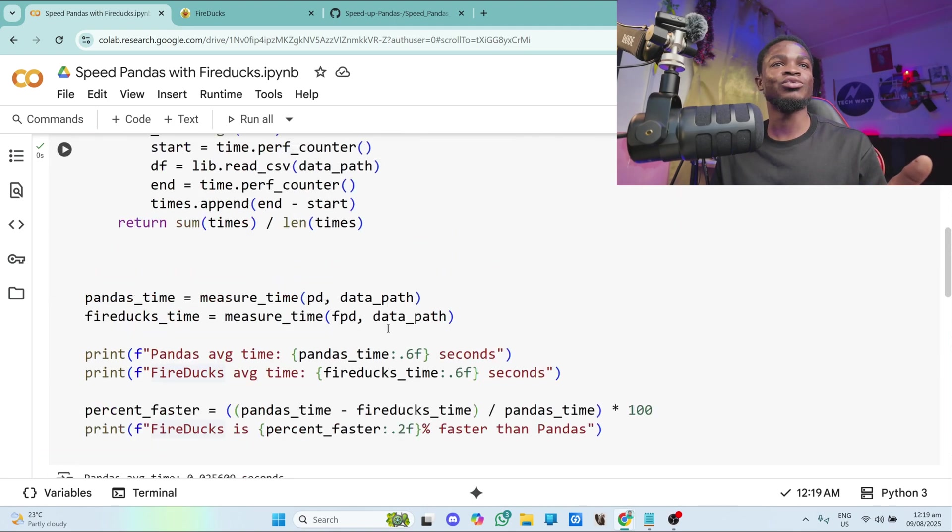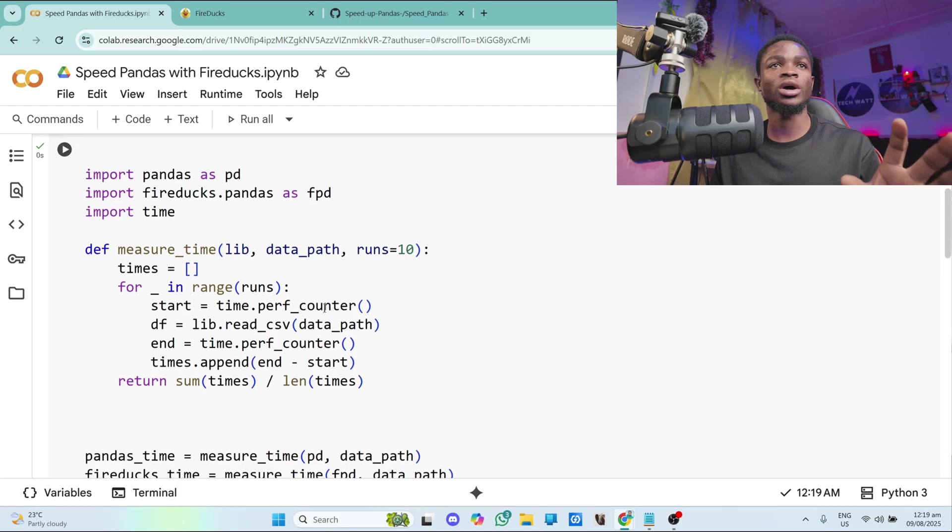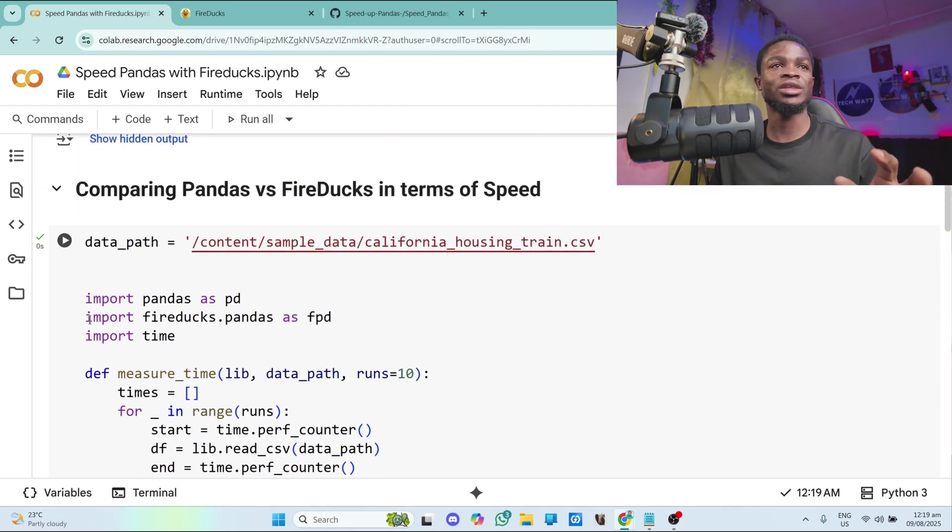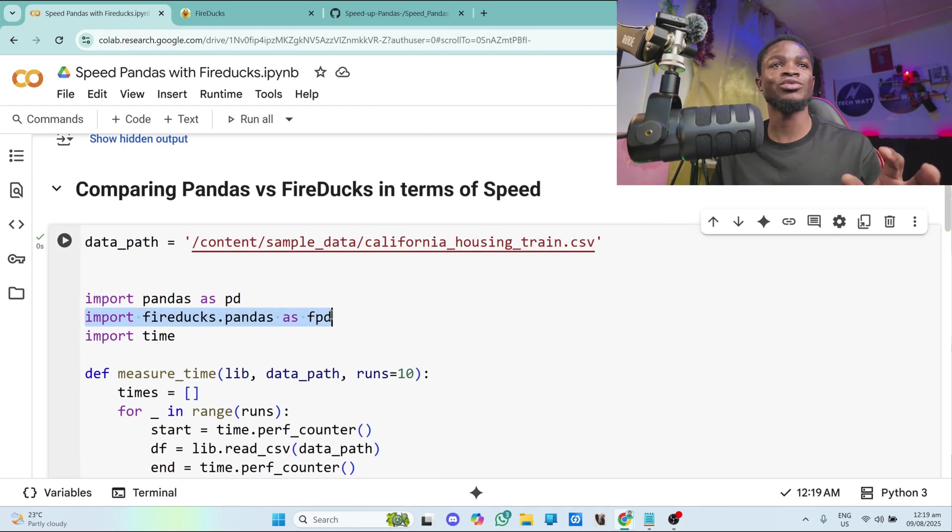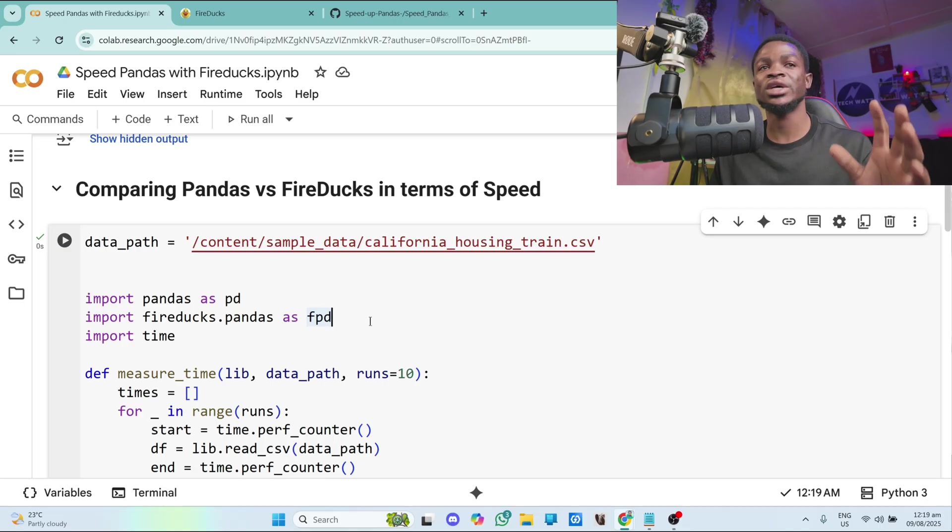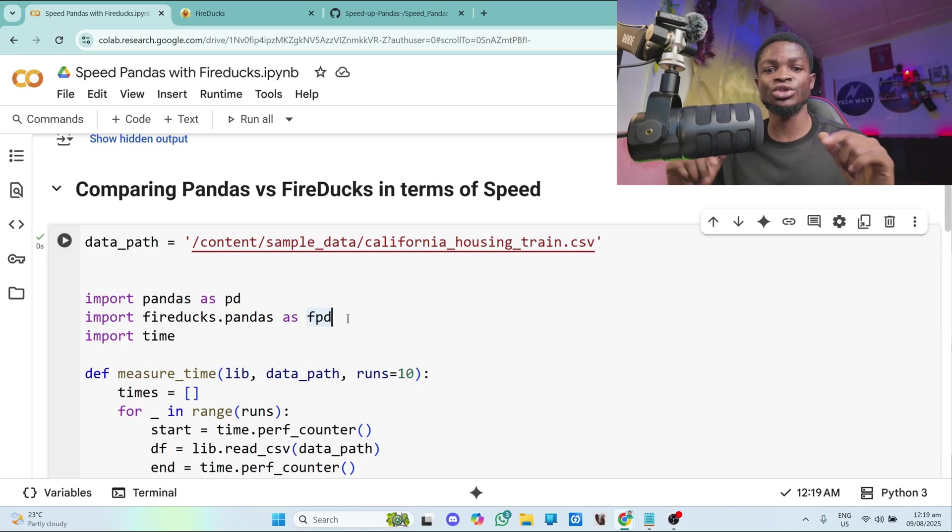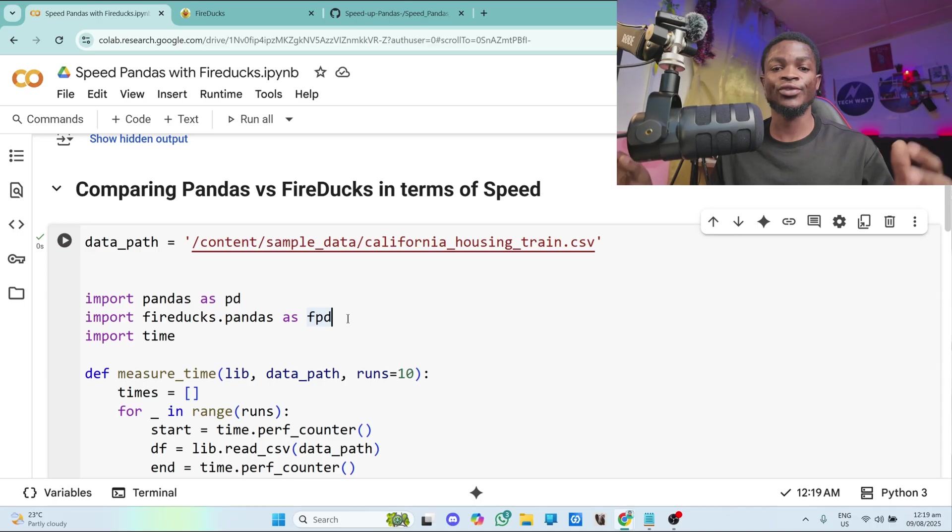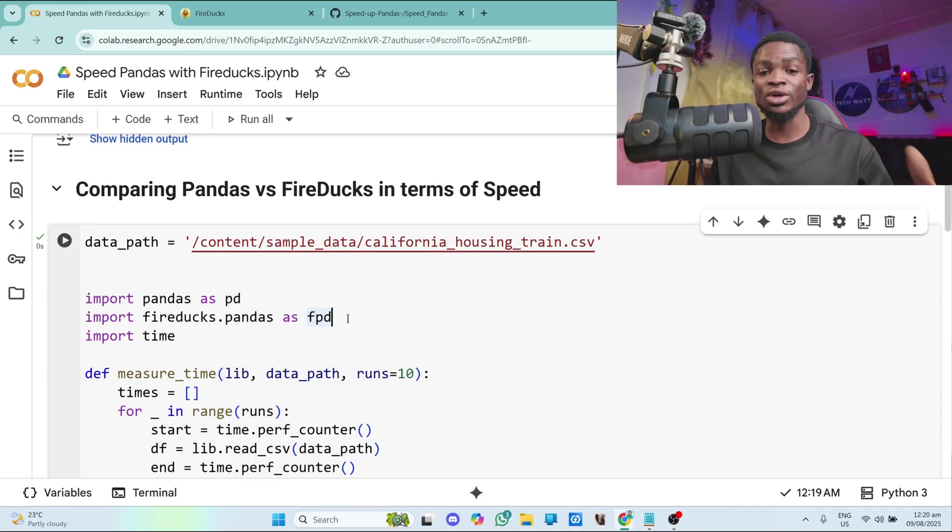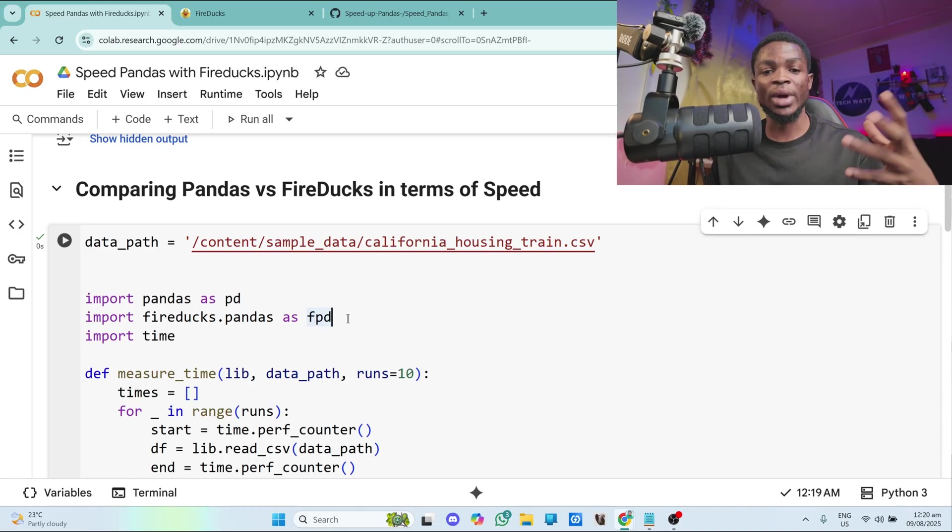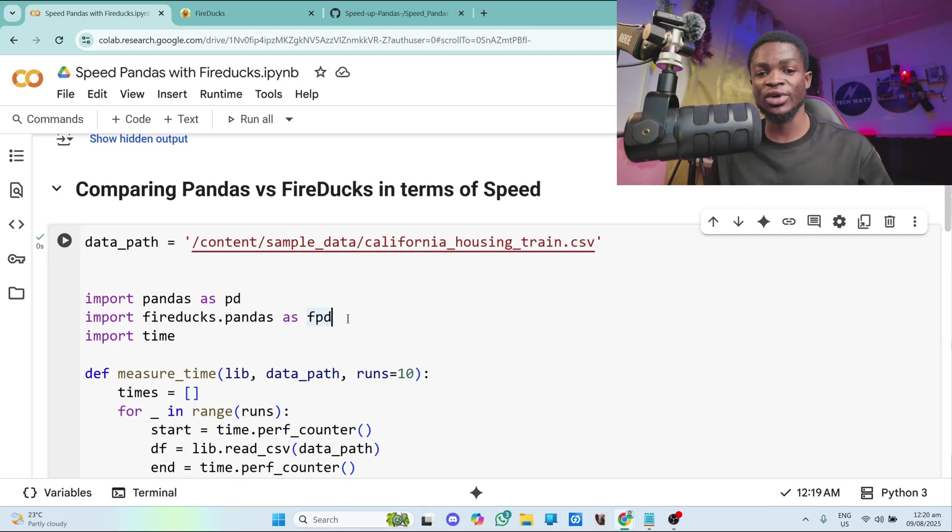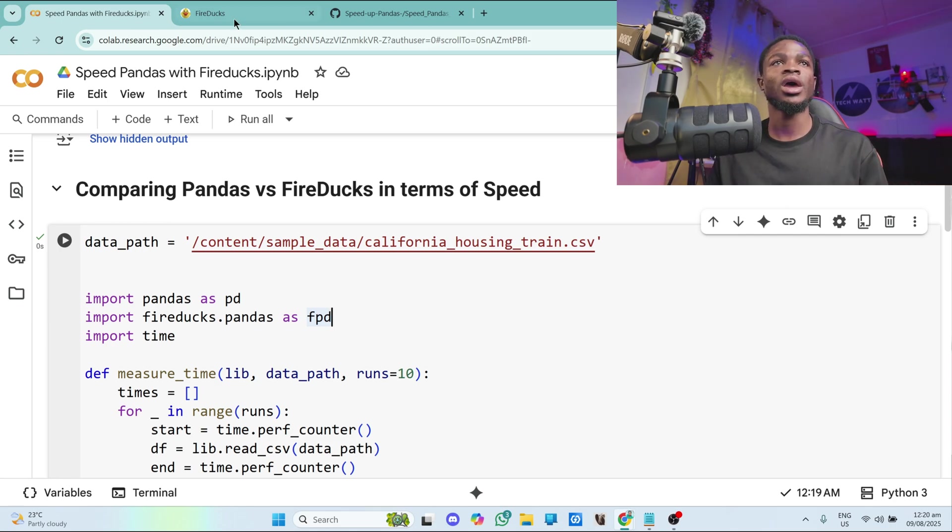And all you have to do now is to install fireducks and import it just like this. So this is the one line of code you have to change. So instead of using import pandas as pd, you have to import fireducks.pandas as pd. That's the only change you need to make in your code in order to use fireducks. You don't have to change anything. And this works with all the Python pandas functions. So all existing pandas functions that you know will still work just import it as fireducks.pandas as pd.